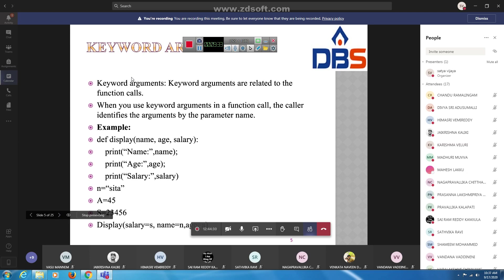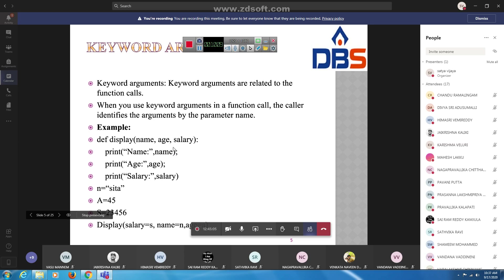The next type is keyword arguments. Keyword arguments are related to the function calls. When we call a function with values, the values are assigned to the arguments based on their position. Python also allows functions to be called using keyword arguments, in which the order of arguments can be changed. The values are not assigned according to position but based on name. Keyword arguments help the function identify arguments by the parameter name.